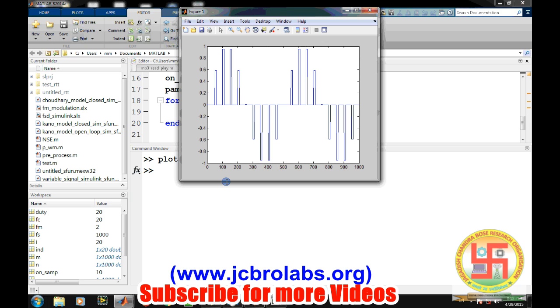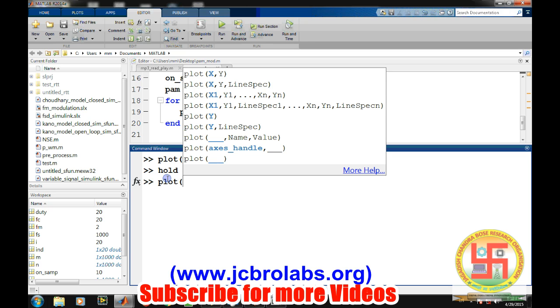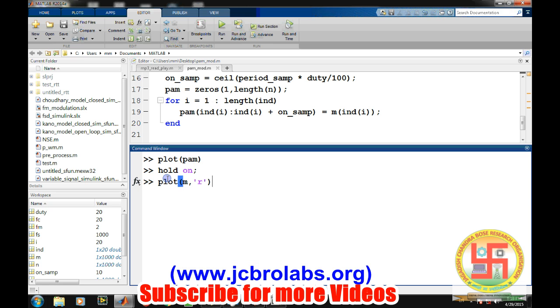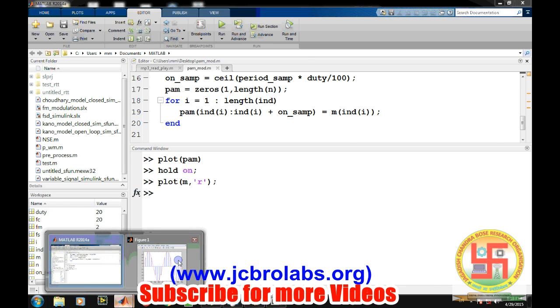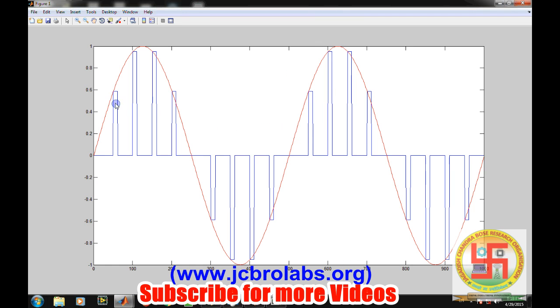Yeah, so this is our PAM signal which is being generated. Now let's hold on, plot message signal in different color. So as we were saying, the starting sample value is exactly the same as that of the message signal value and it's written as constant. So that is our PAM, this pulse amplitude modulated wave is being generated.